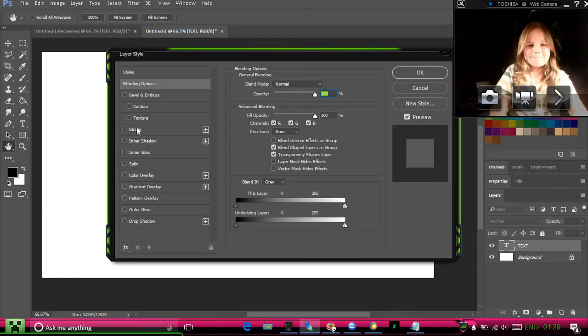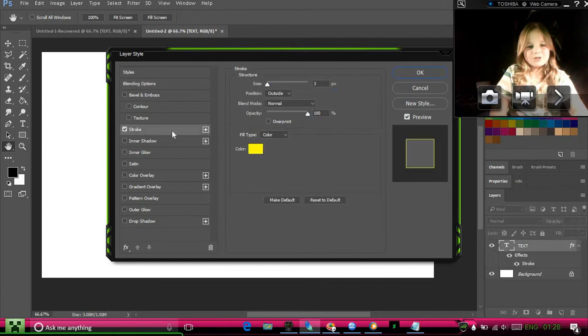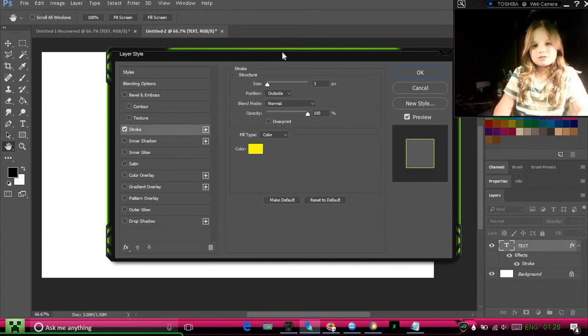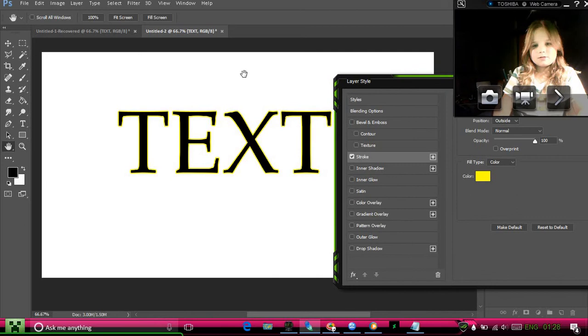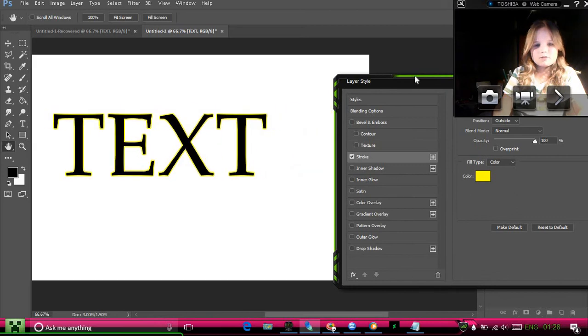And then you go to stroke. You can see it first.